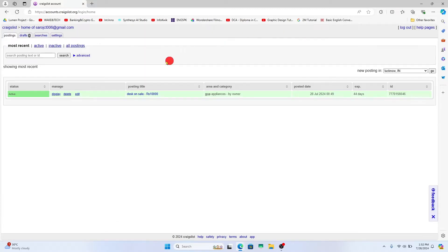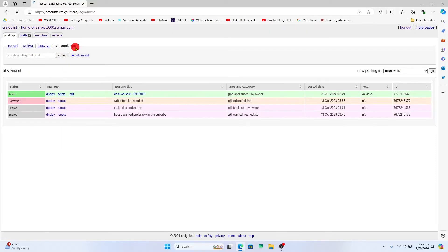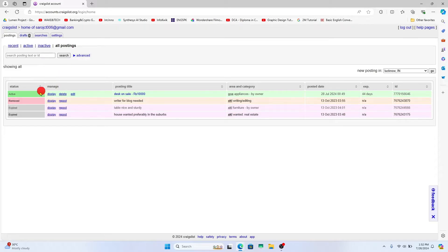You will then see all of your ads that you have posted within the most recent section. You can also click on all postings if you have multiple ads in order to choose between the ads that you want to delete.